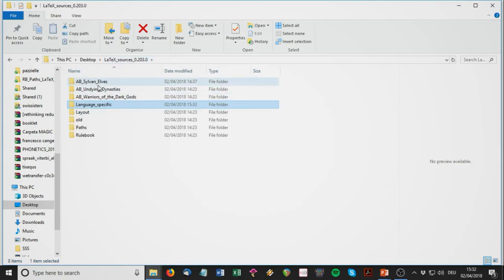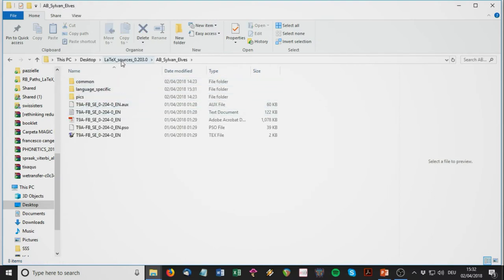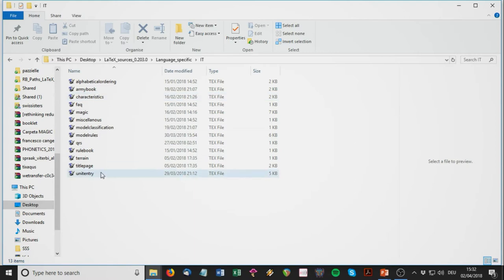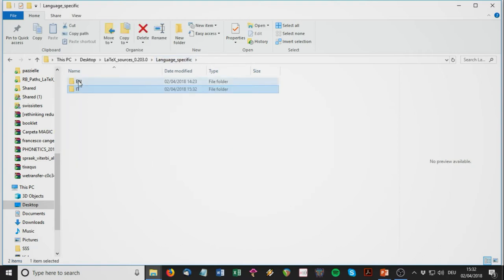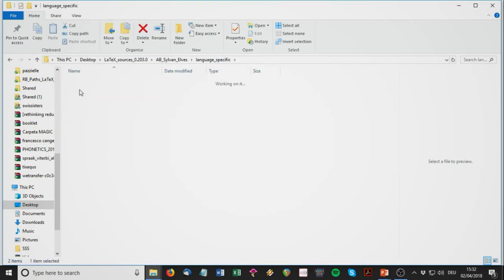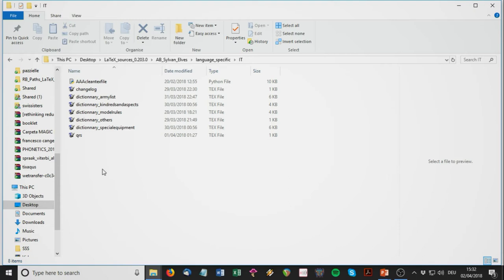In the language-specific common files there are 13 items you need to translate once, and this is applicable for all future army books — this takes maybe two or three days. Then if you go to the Silver Elves language-specific files, it's just seven of them to translate, some really small. So it's really easy and things go really fast with this procedure.